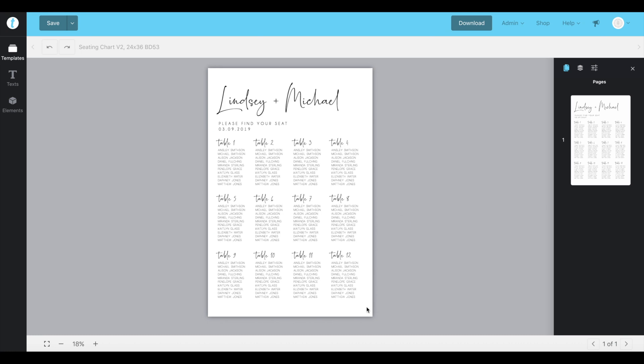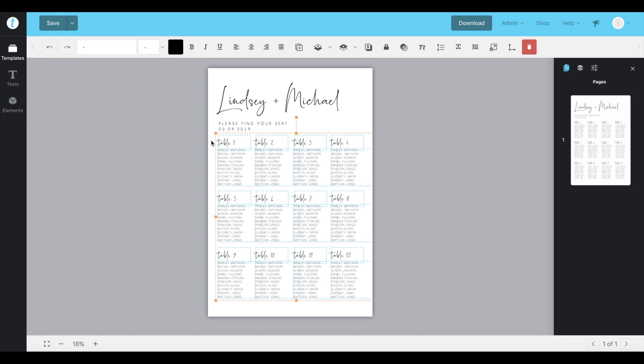To do that, you'll want to select all of the current table numbers and your guests' names and we'll want to size them down. If you click in the bottom corner and drag so it covers all the tables and the guests' names that you need to, it'll show up like this.